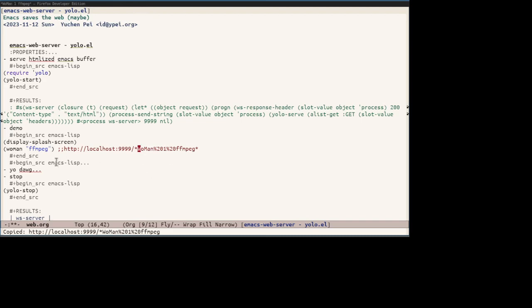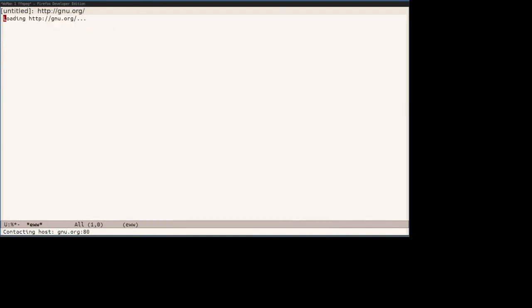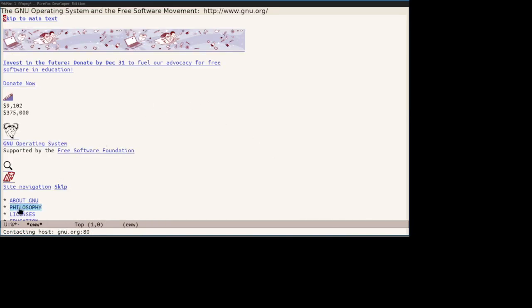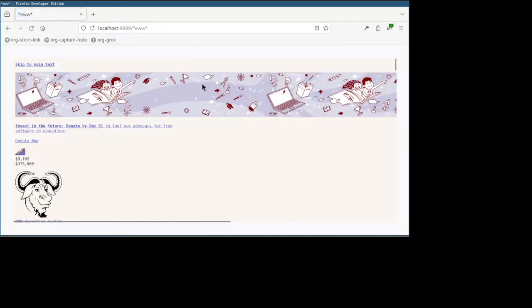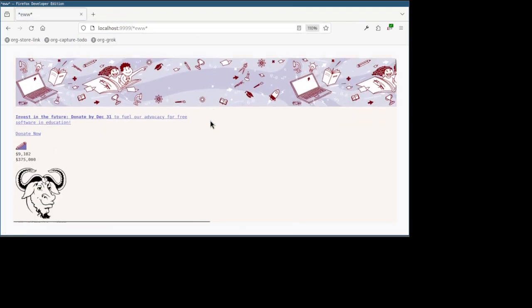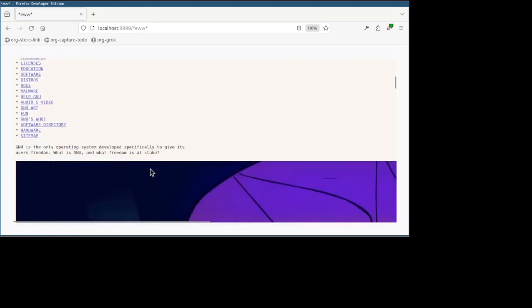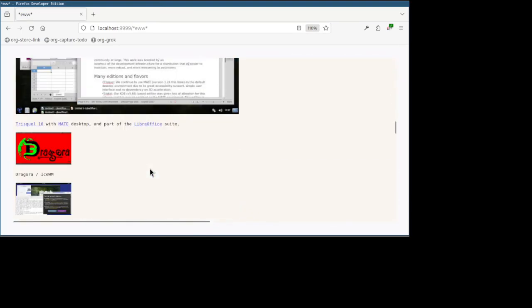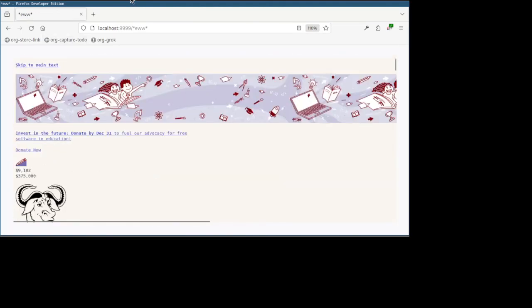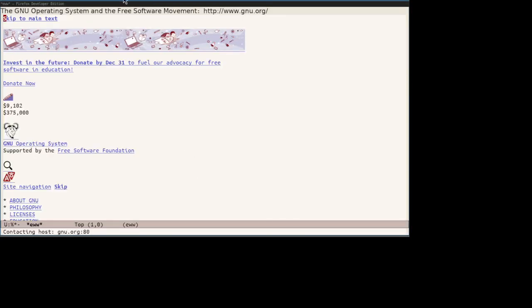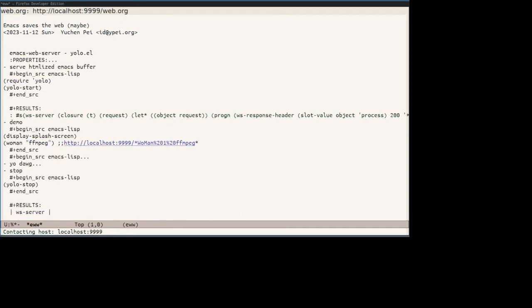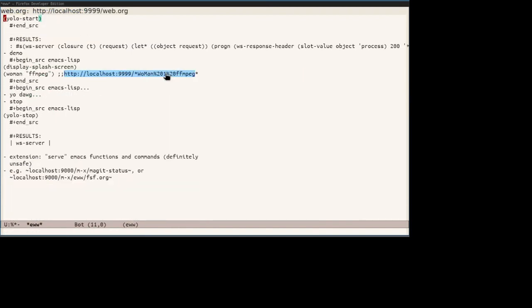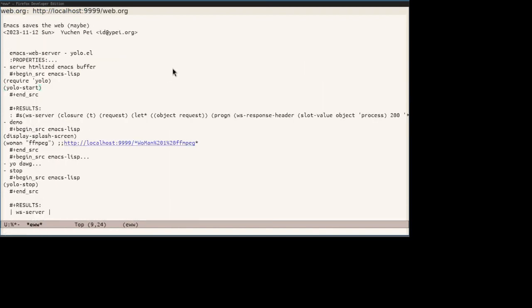And what else? Well, we can also browse eww in Firefox. So for example, let's check out gnu.org. And note that the buffer name is eww with stars. It works. And it has all the graphics even. And now how about we do it the other way around. So we load the current slide web.org using this funny thing. And it works. Not as nice as the org buffer though.